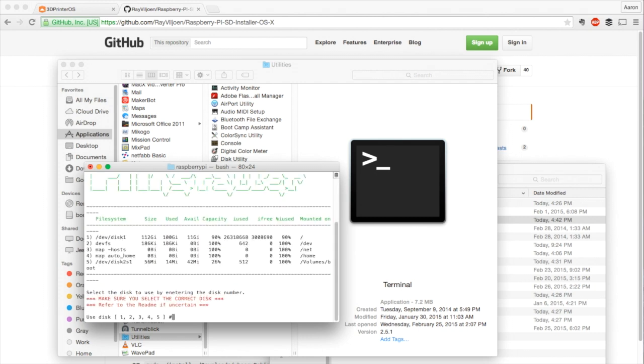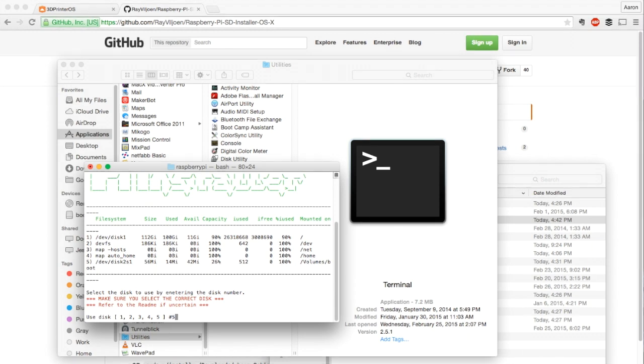Now this is super, super, super important. You can really screw your computer up if you type in the wrong disk to write this to. You do not want to do that, there's just the bottom line. So for us, the image for the Raspberry Pi is actually number 5, so I'm going to type in 5 and hit enter.